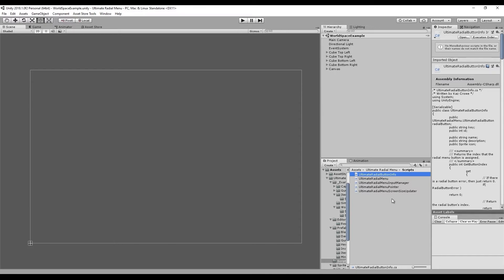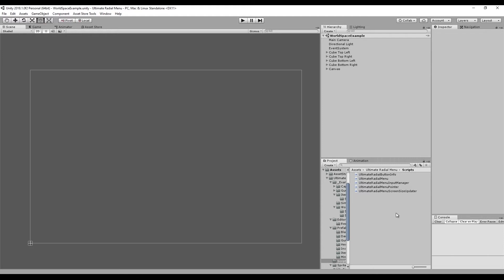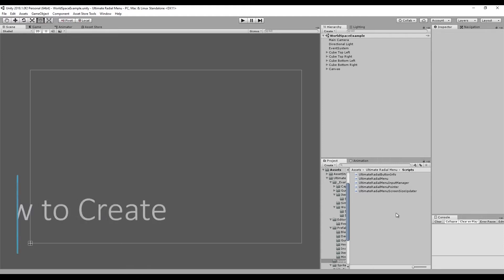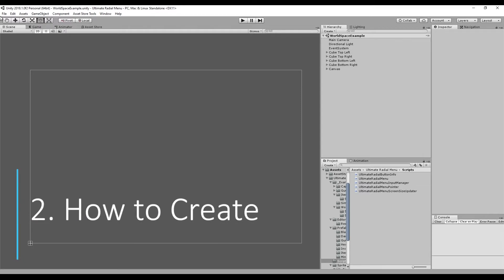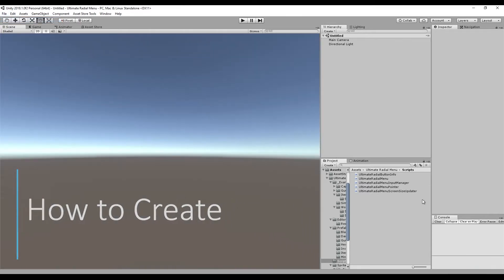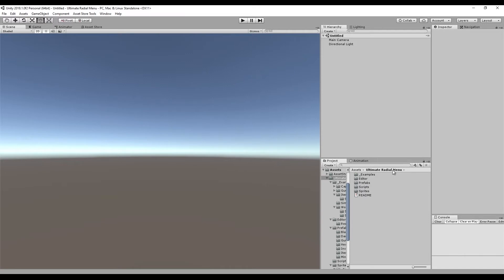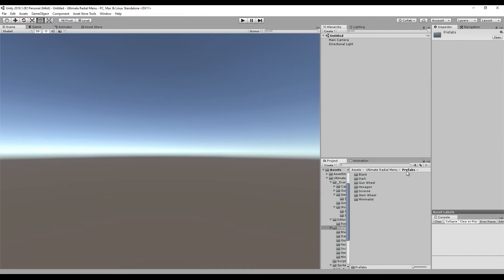So those are the main scripts and what they do. Now let's look at how we can create an Ultimate Radial Menu in our scene. Going to a new scene, the quickest and fastest way to create a menu is to grab one of the prefabs provided in the download. If you go to Ultimate Radial Menu, then Prefabs, you'll see the different styles available. Let's go with a minimalist one and bring out the seven-button version.